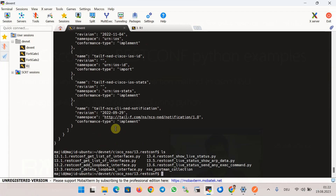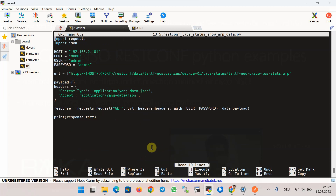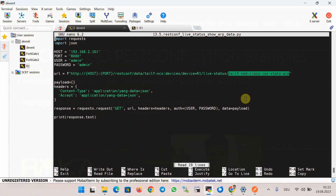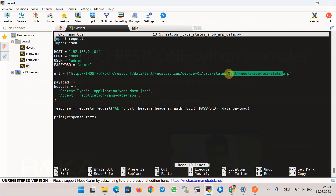Script 13_5 is similar to 13_4 but limits the output to only ARP information from the live-status feature. This is done by appending 'tailf-ned-cisco-ios-stats:arp' at the end of the URL after the live-status keyword. This path can be extracted from the previous script's output, or found using the directory option in the Python NCCLIENT library, or via 'display xpath' in Cisco NSO.